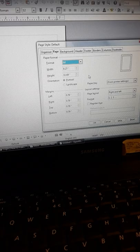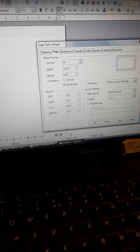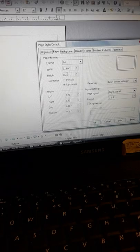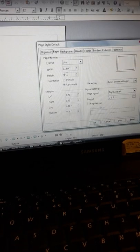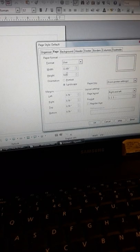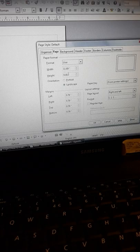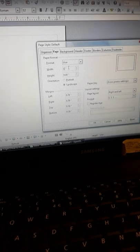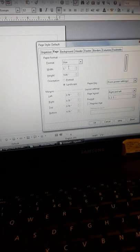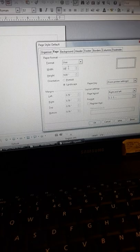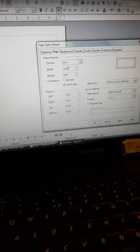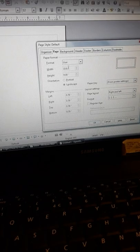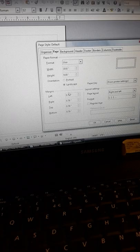But before you enter those dimensions, go to landscape. The height of your book is nine inches. The width is 18.6. That's not cast in stone. You can fiddle around with it a little bit while you're doing this.